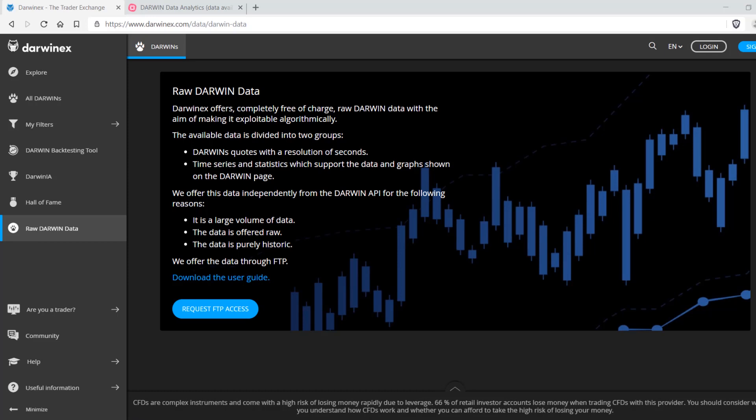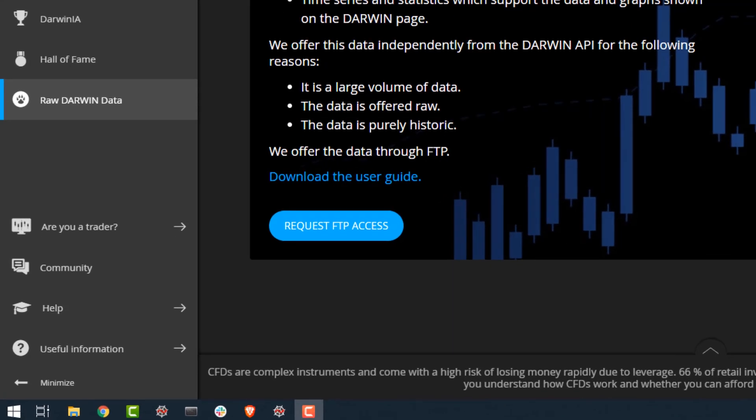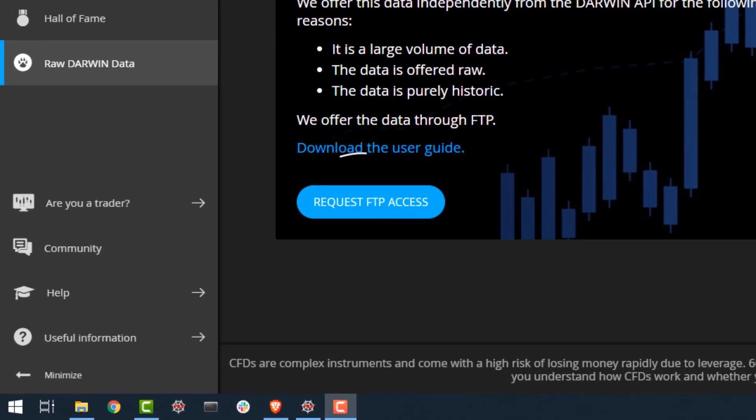In this FTP data repository, to access this data you'll need to request FTP access after logging into the platform. Once you've got your FTP access credentials, you can use them to enter the repository.